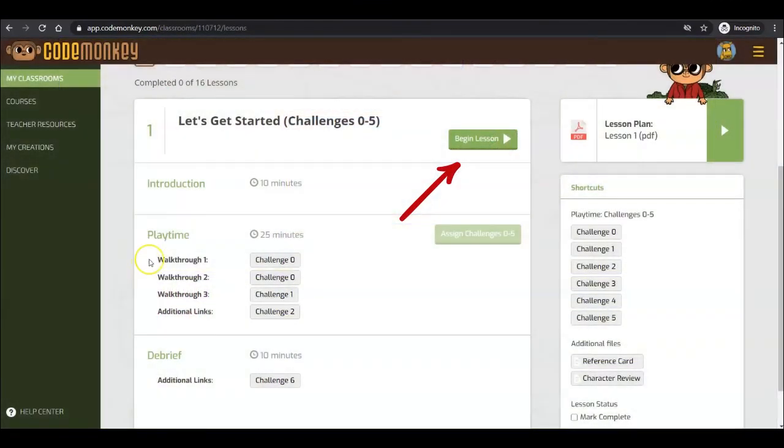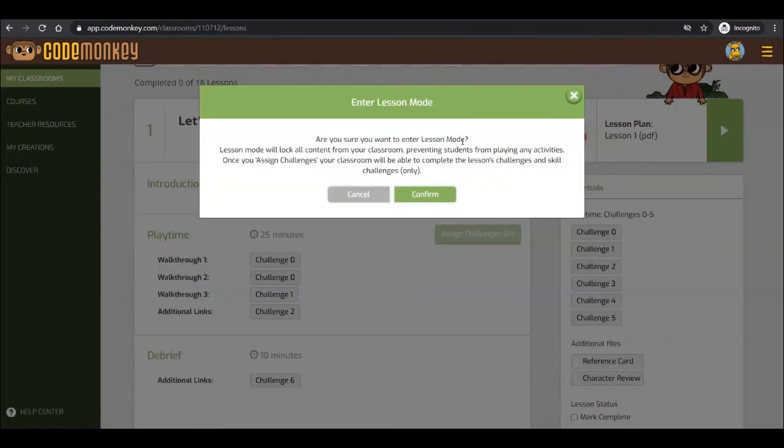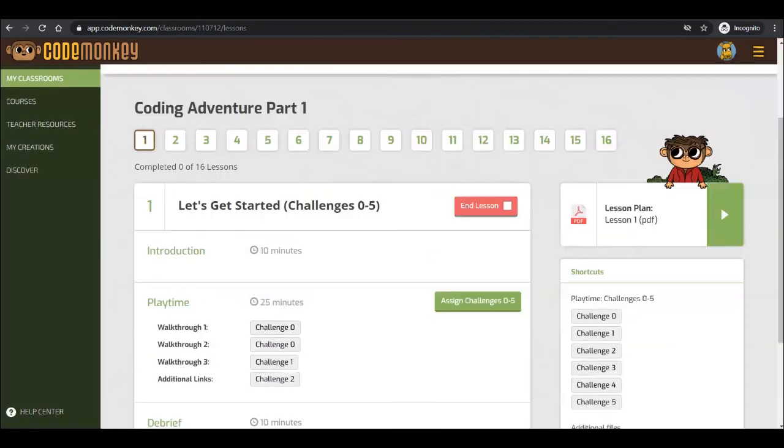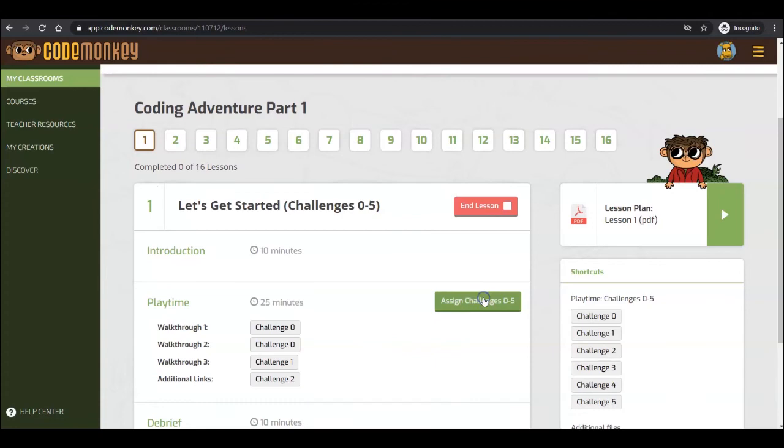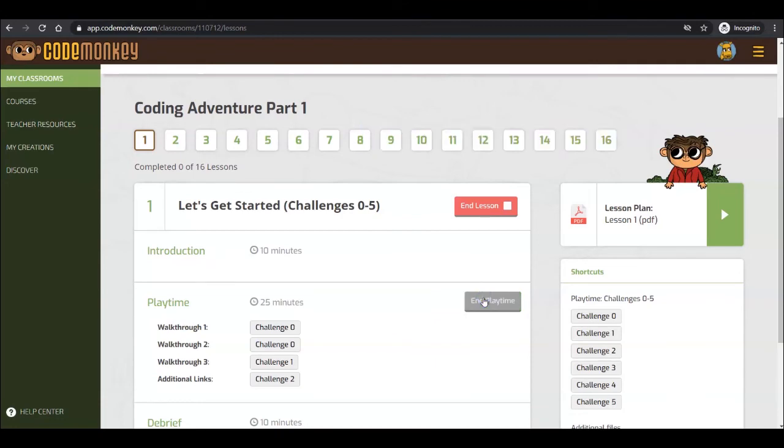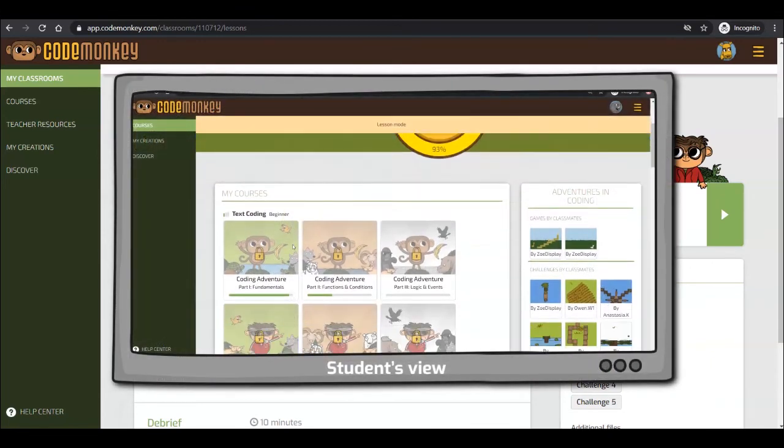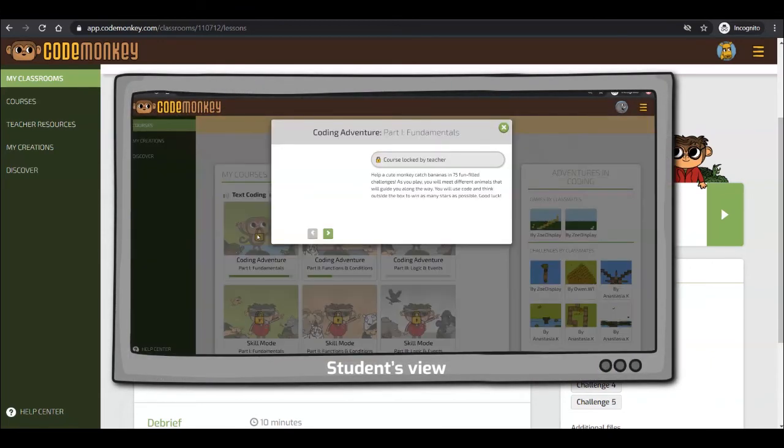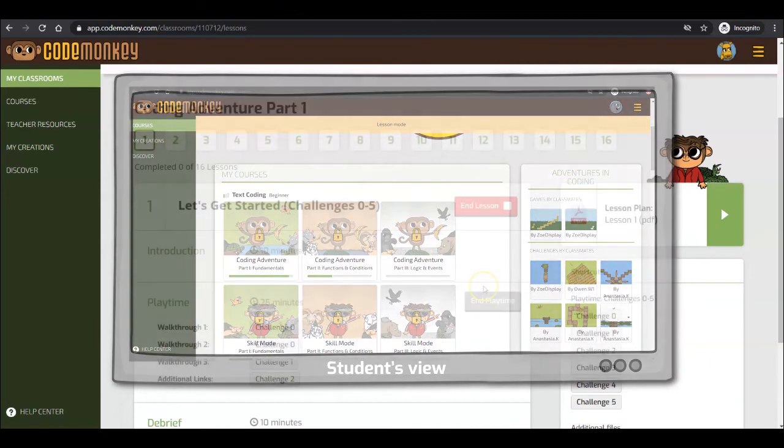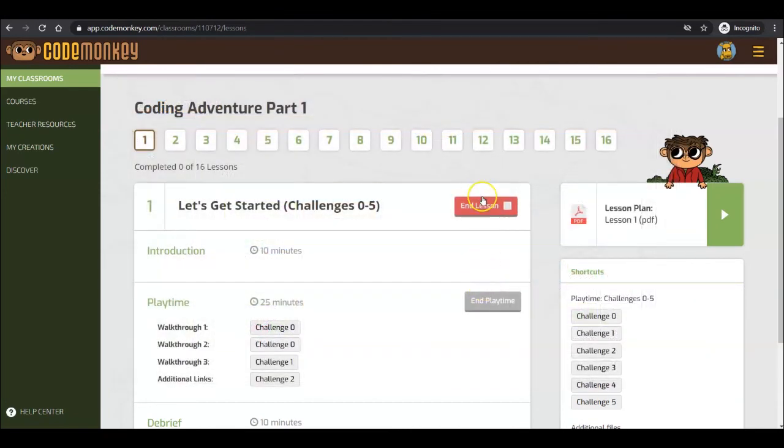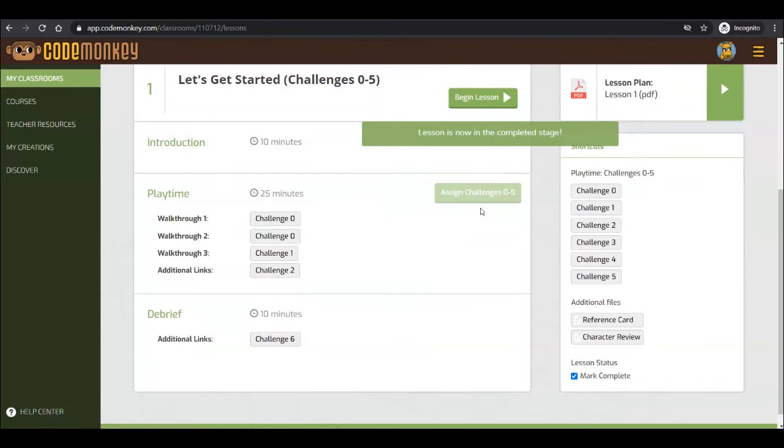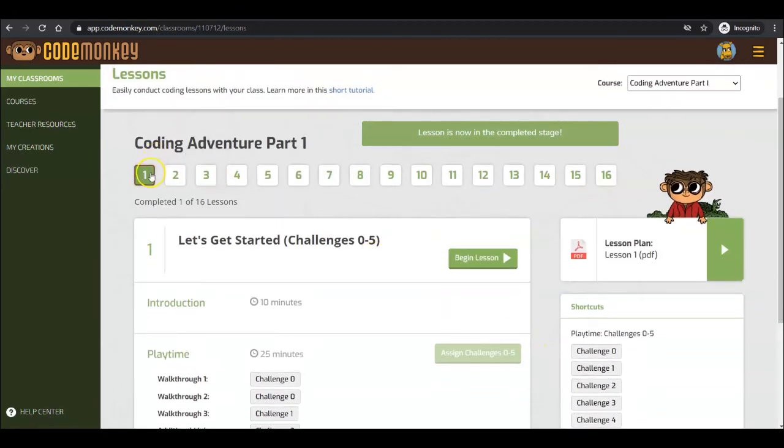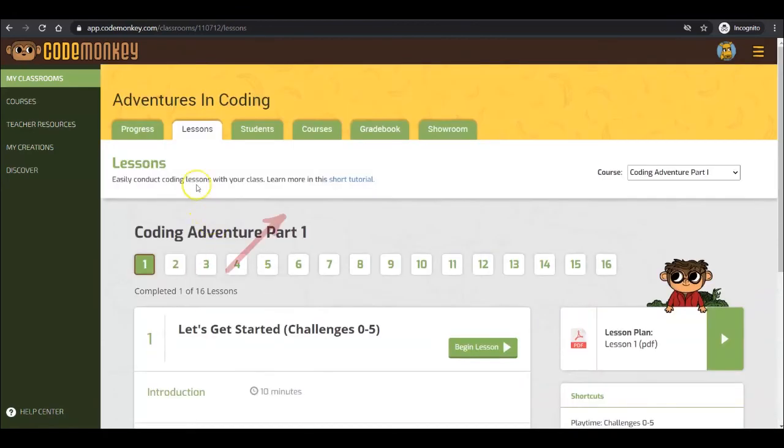When you click on Begin Lesson, student accounts are placed in Lesson Mode, which means they will not be able to access any content. You can then follow the lesson structure as it is displayed for you. Once you assign challenges, the student accounts go into Playtime, which means they can only play the challenges which you have assigned. Lesson Mode can be used to prevent students from going too far ahead or being distracted by other courses. Lesson Mode also saves your place. When you end a lesson, it is marked as complete and the lesson number turns to green. You can learn more about lessons through this short tutorial.